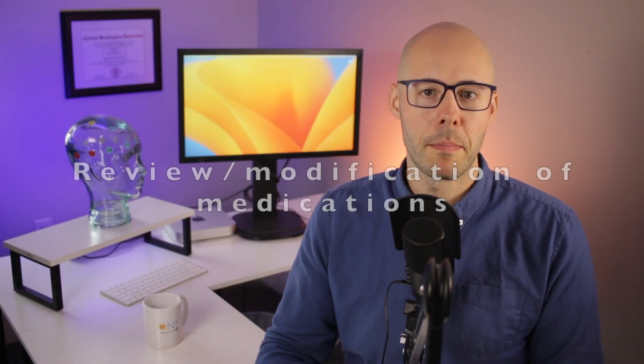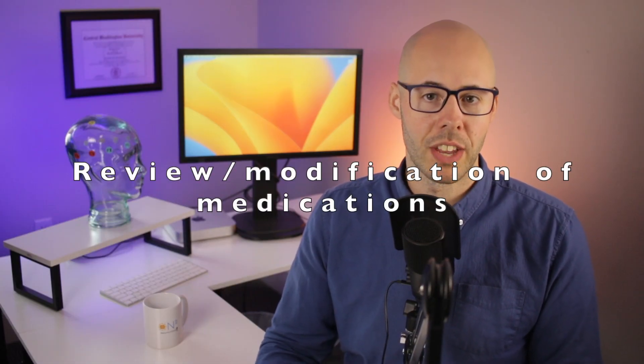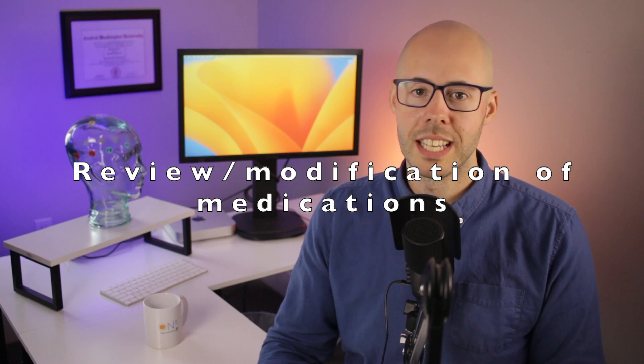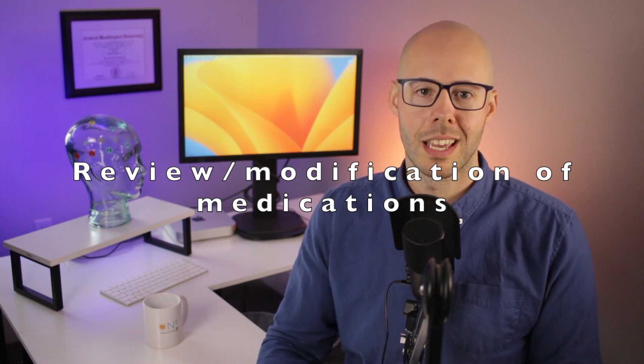Another change which requires your doctor's input might be a review or modification of your medication because Lens neurofeedback can calm down your nervous system and decrease the need for anti-anxiety, hypertensive, thyroid, and diabetic medications.